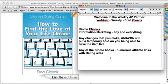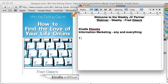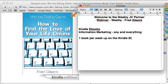My goal, like I mentioned to this group last week, is to try and get about one book per week up on the Kindle site. This is going to eventually pay a lot of fruit — early on it won't, but eventually it will.